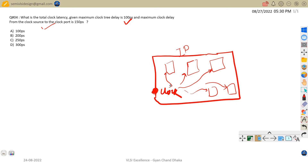The clock has to balance its delay. For example, the delay the clock takes travelling from the clock port to the first flop and the delay it takes from the clock port to the next flop should be kind of matching — ideally the same. Since the distance of these two flops from the clock port is not the same, there will be different RC delays and because of that there will be clock skew. Practically speaking, there is always clock skew, but we try to minimize it by designing a proper clock tree.